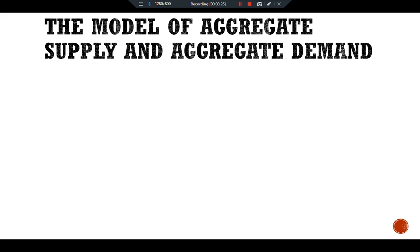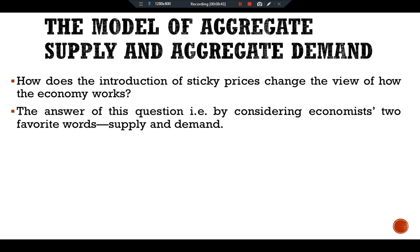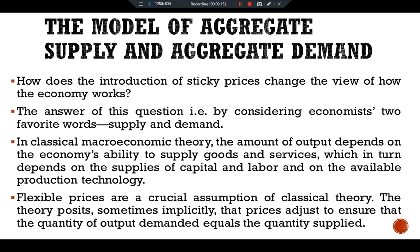Now let's consider the model of aggregate supply and aggregate demand. One of the main questions is: how does the introduction of sticky prices change the view of how the economy works? The answer involves economists' two favorite words: supply and demand. In classical macroeconomic theory, the amount of output depends on the economy's ability to supply goods and services, which in turn depends on the supply of capital and labor and the available production technology. Flexible prices are a crucial assumption of classical theory — the theory posits that prices adjust to ensure that the quantity of output demanded equals the quantity supplied.